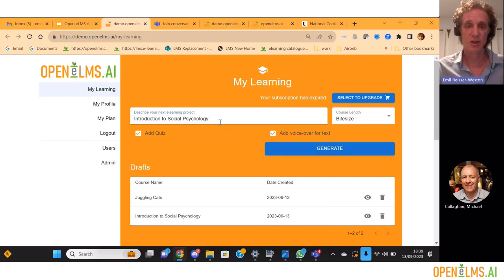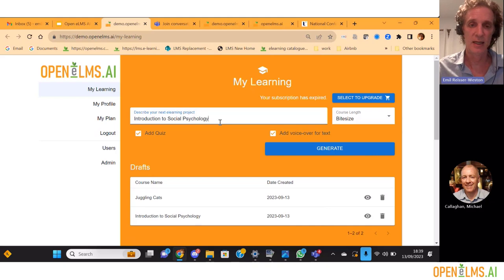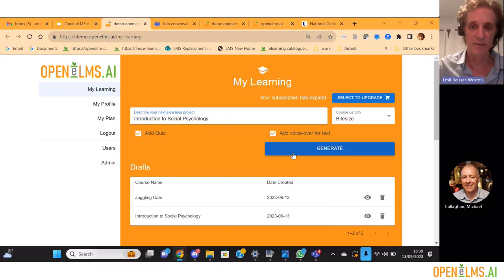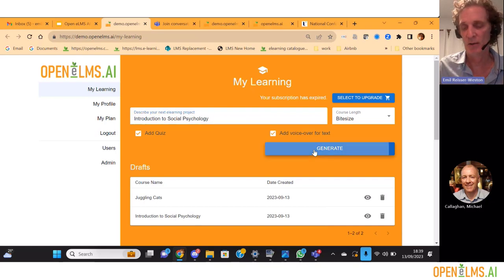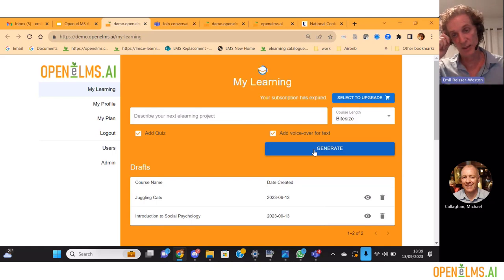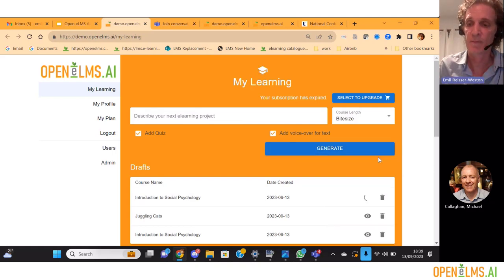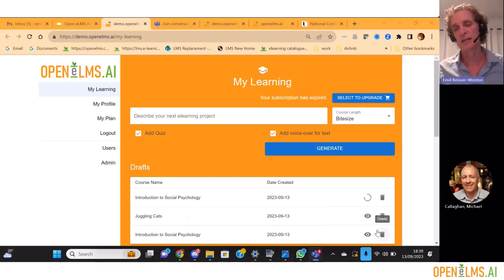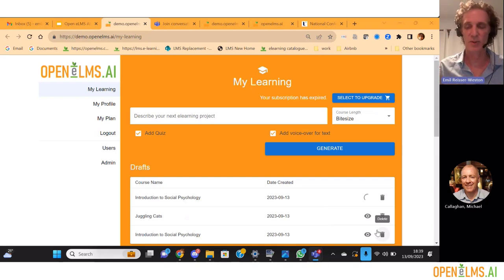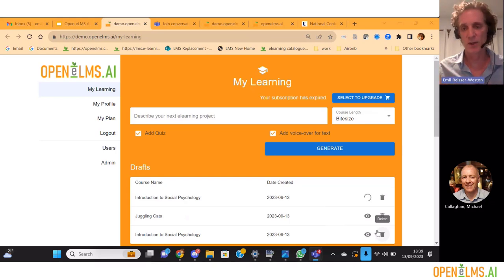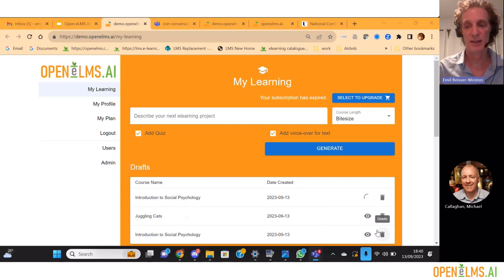I've put in 'Introduction to Social Psychology' — you can do anything you want in there, you can upload documents as well. This is a very brief bite-sized course with just a few screens. I've got a quiz and voiceover selected. I'm processing it now — you can see it processing there. What it's doing is selecting imagery, creating animations, designing the screen, and creating the content, all at the same time to produce a preview of the learning which you can then go ahead and create e-learning from.